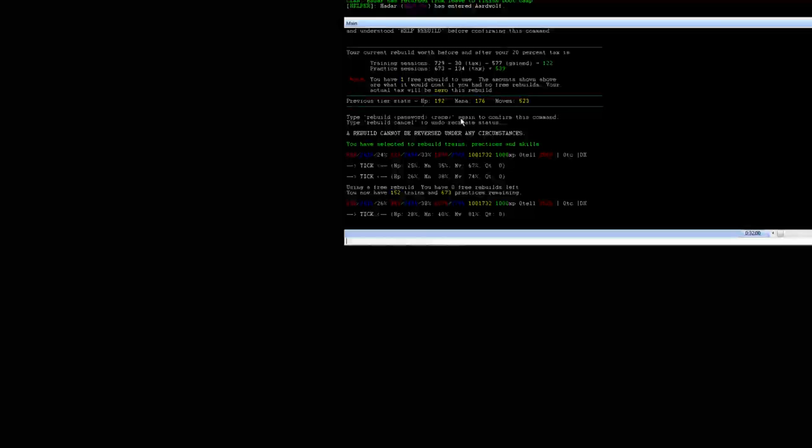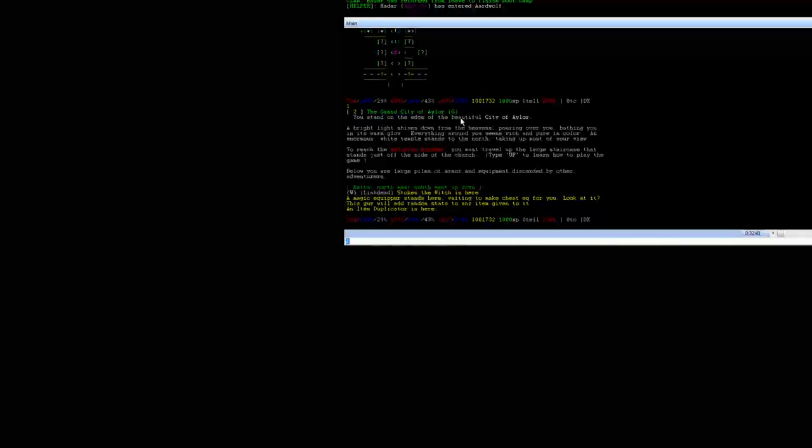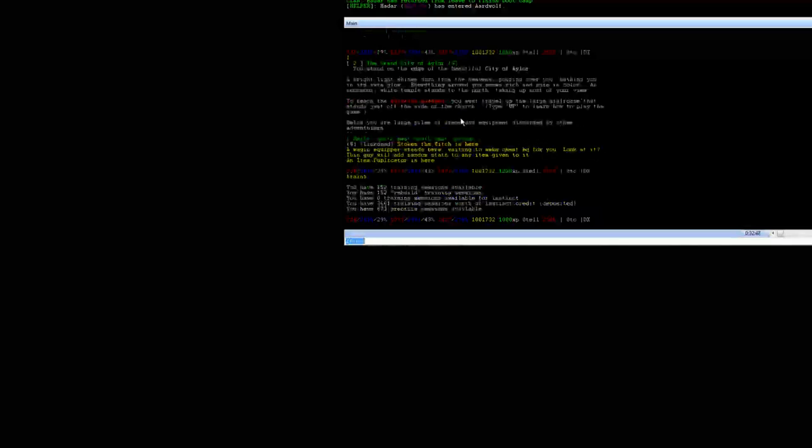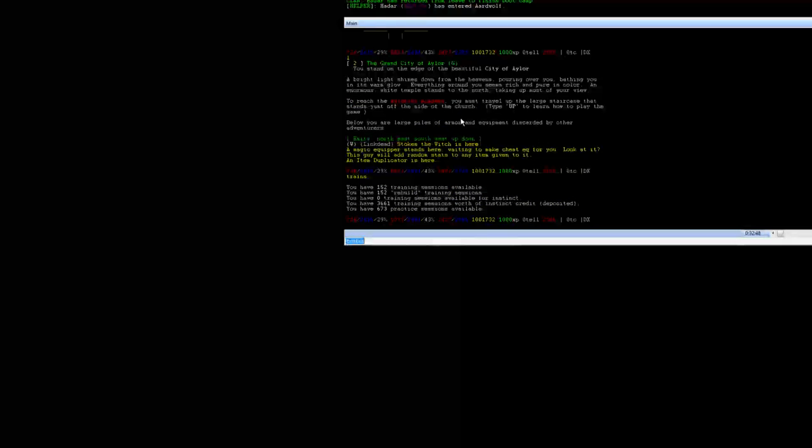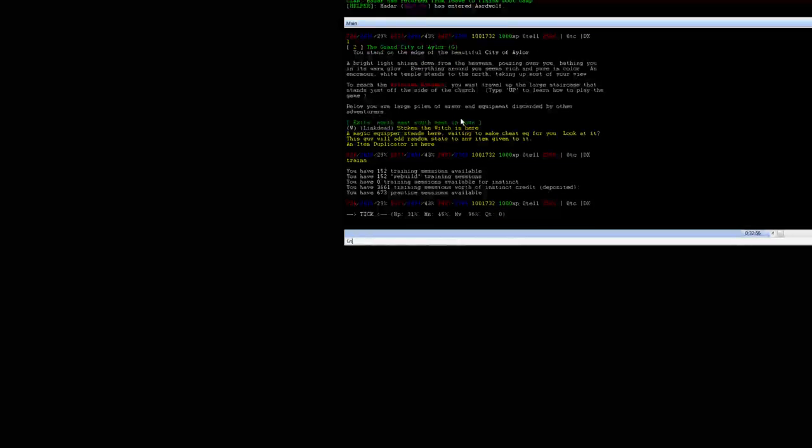After you rebuild if you type trains again it's going to show you on your line that you have trainings available for instinct again. If you type in the same command instinct deposit and then the number of trains you have and hit enter, it's going to prompt you for the confirm again. You just go ahead and you type in confirm after and hit enter again, and you'll be done with the instinct deposit part.